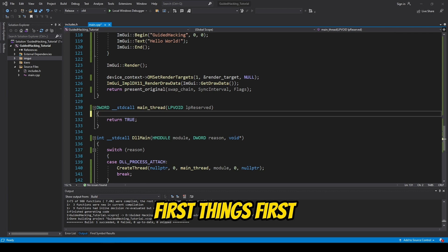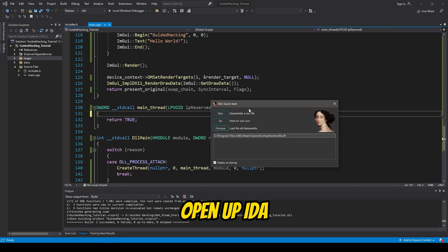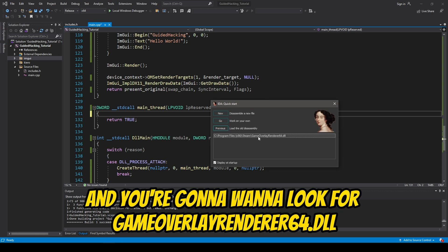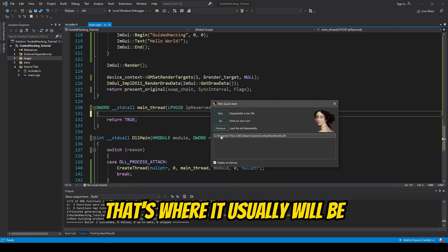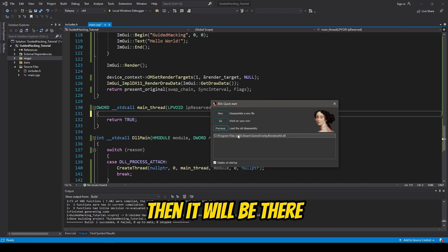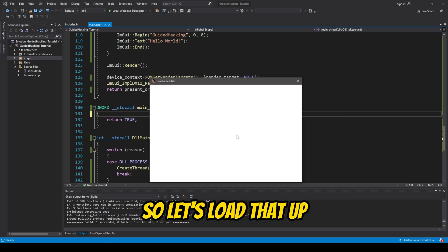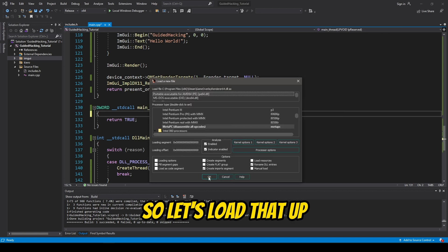So, let's get straight into it. Okay, first things first, open up IDA, and you're going to want to look for Game Overlay Renderer 64.dll. In my case, it's in this path. That's where it usually will be. And if you have Steam on a different drive, then it will be there. So, let's load that up.